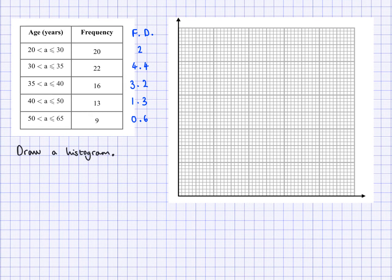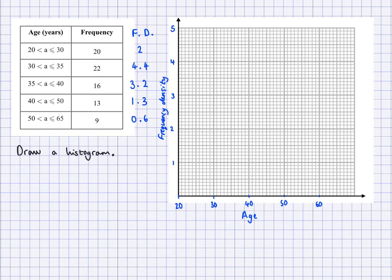Now I'm going to make a scale. I know I need to fit 4.4 up here, so I'm going to make a scale, draw that in, and then continue recording. So now that I have my scales all set up — this is frequency density, so that's going to be the heights of the bars that I'm going to draw. And here's my continuous scale for age.